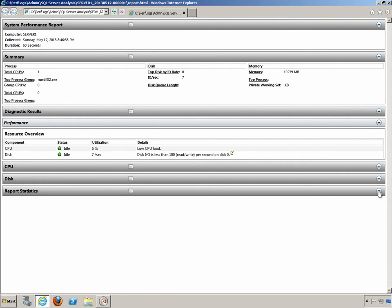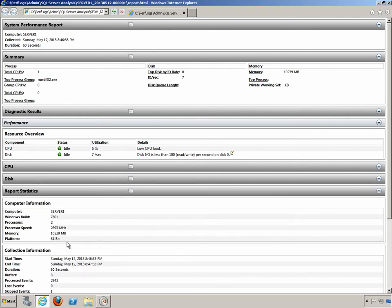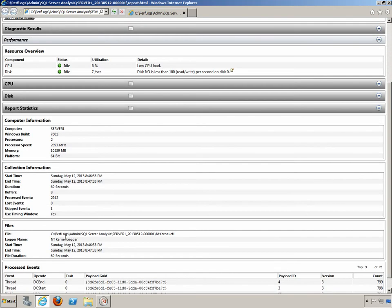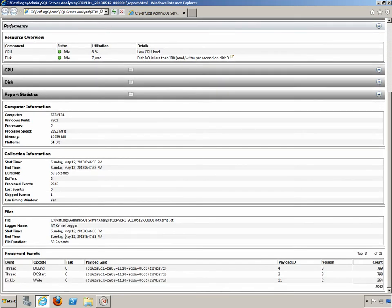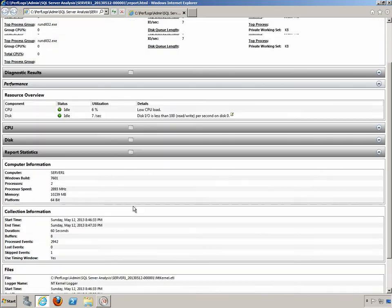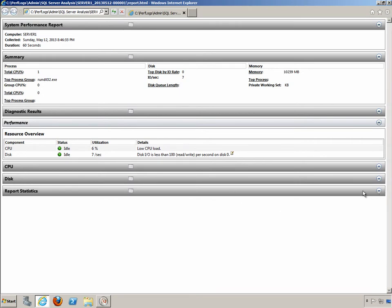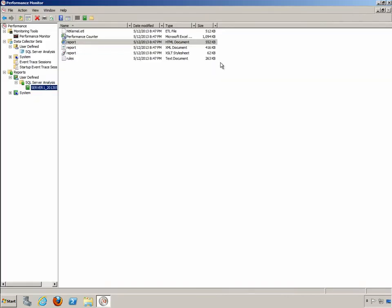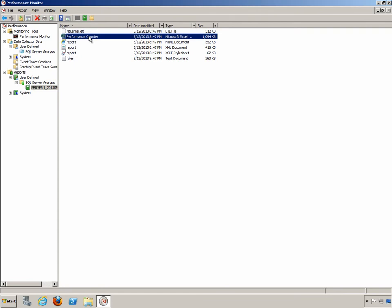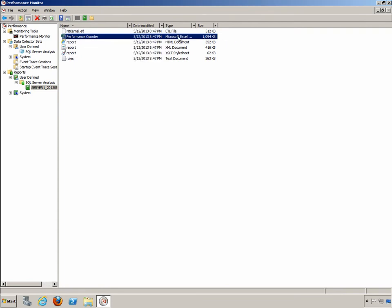We can also go to just the overall report statistics. And this is letting me know when was it collected, how long did it take to collect it, and so forth. So this is all the information that's in my report. However, if we close this down and we go back, you'll notice right here, there's my performance counter. And notice it says Microsoft Excel. That's because I saved it in a comma separated format. So if I double click on that, I can actually open it right up in Excel and see all my data.